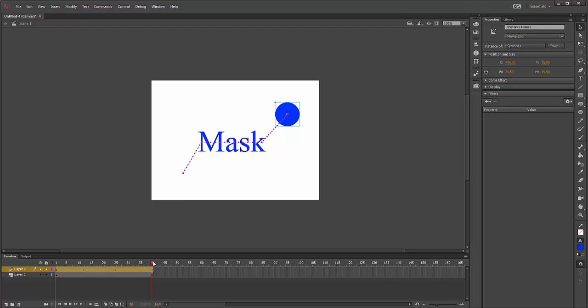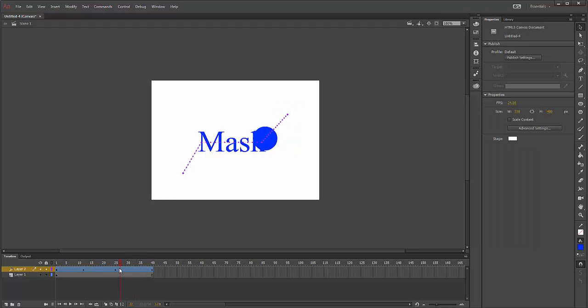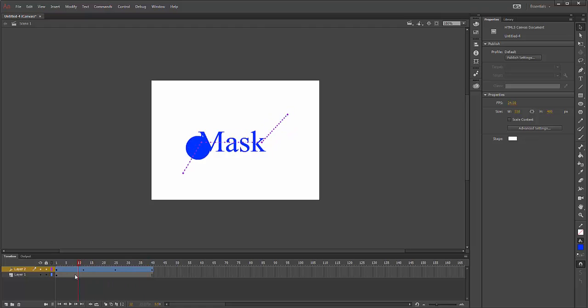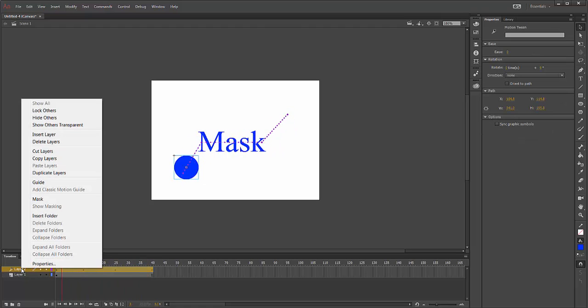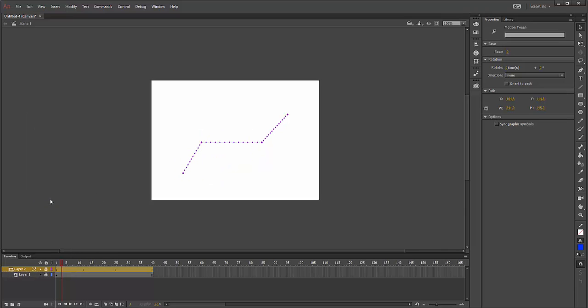Right now if I play this, it's simply going to look like this. There's no masking effect, right? But what I'm going to do is select my layer, right-click on it, and select Mask.